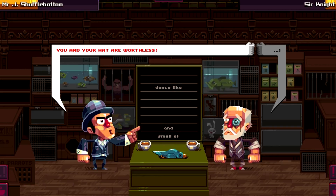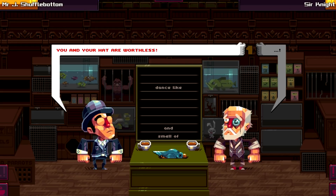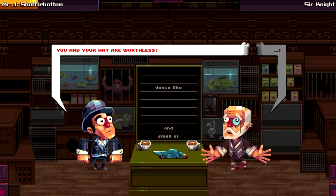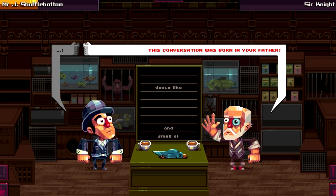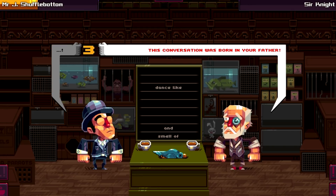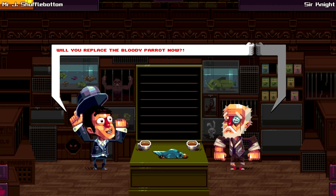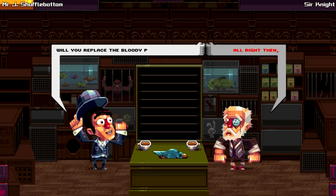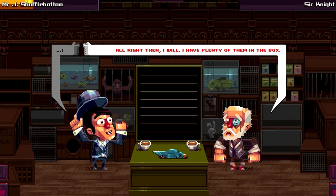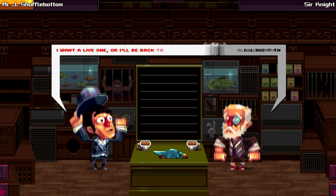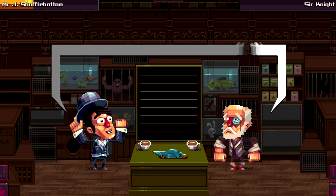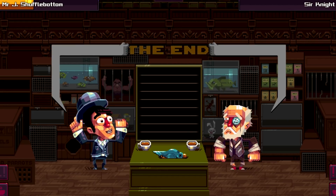You suck at this, grandpa! 'Will you replace the bloody parrot now?' Alright then, I will - I have plenty of them in the box. 'I want a live one.' Yeah! Shufflebottom is happy!